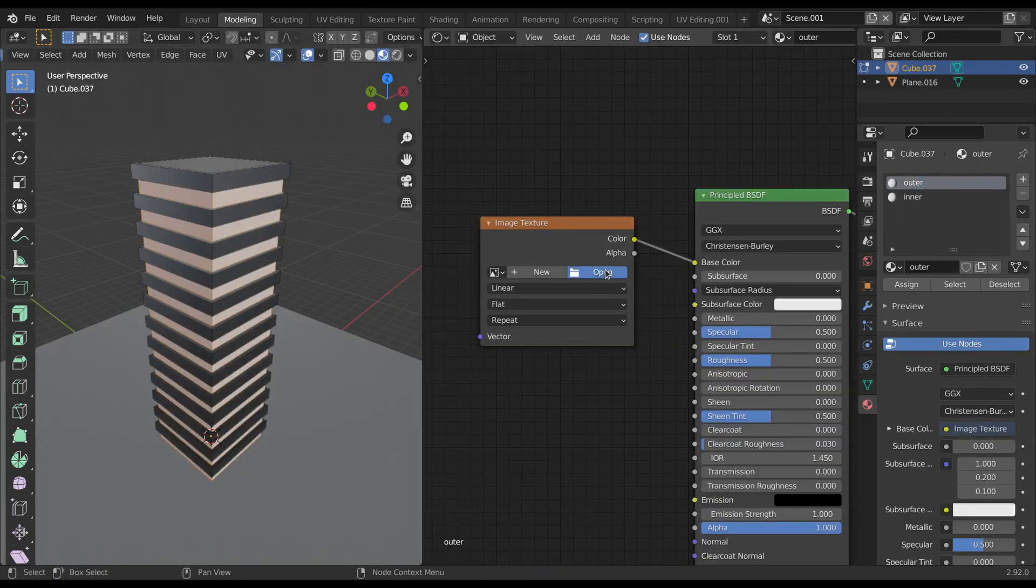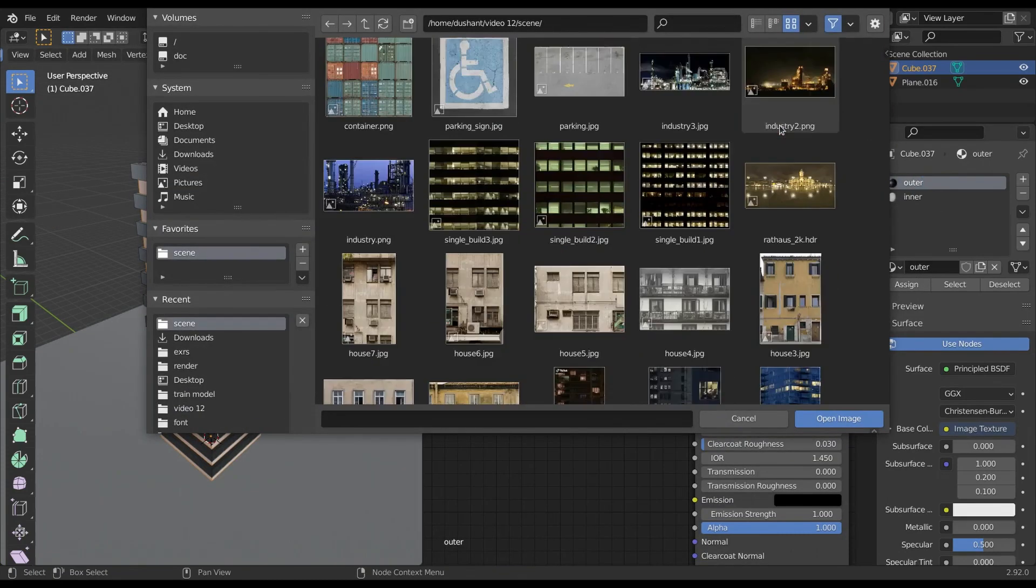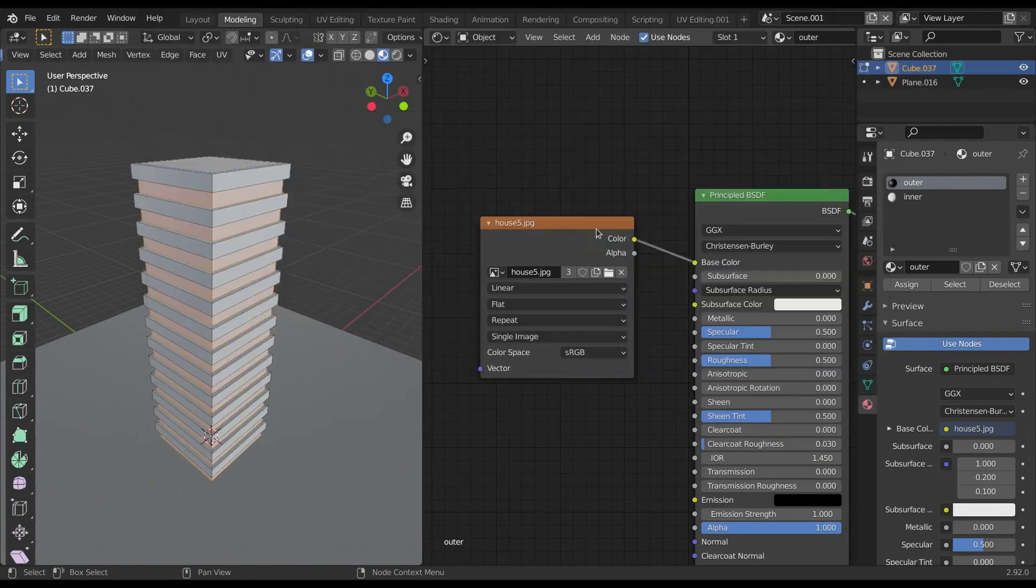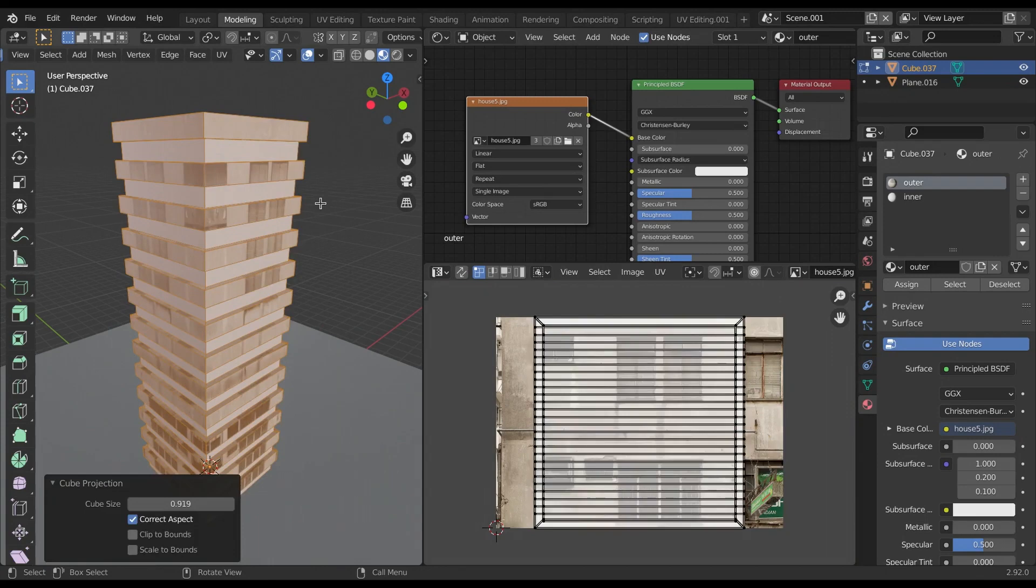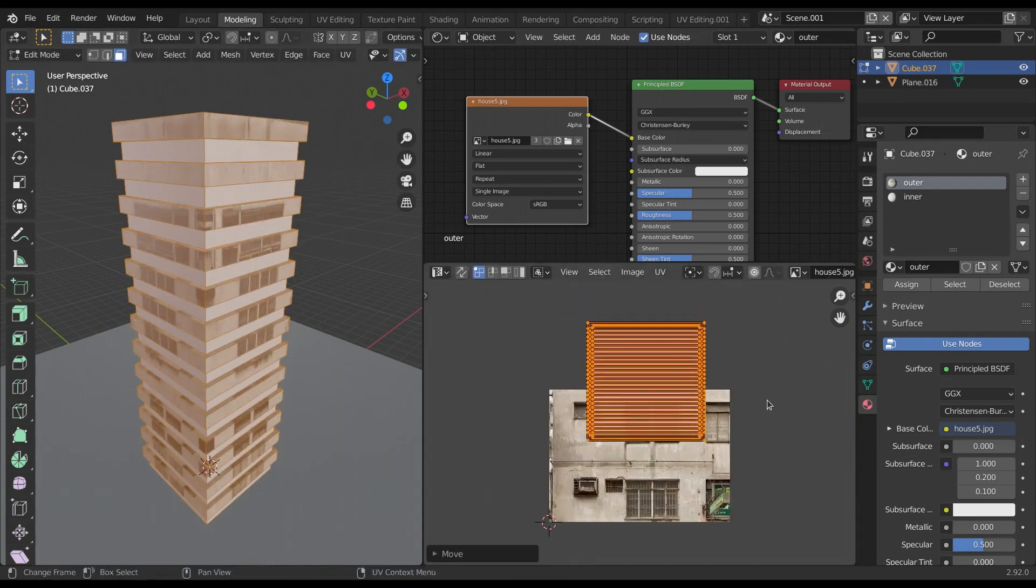For outer strips, I added the image texture and with the help of UV unwrapping, unwrapped it over the selected image.